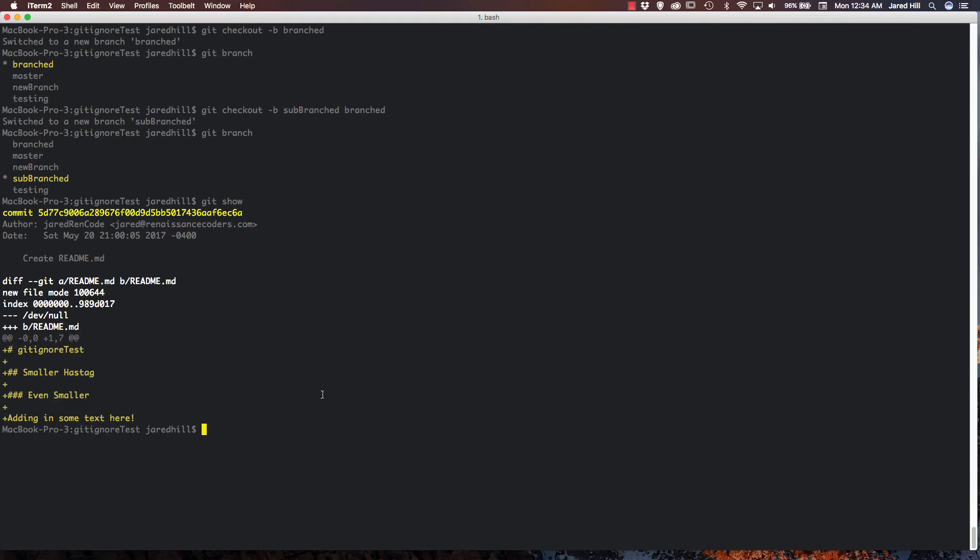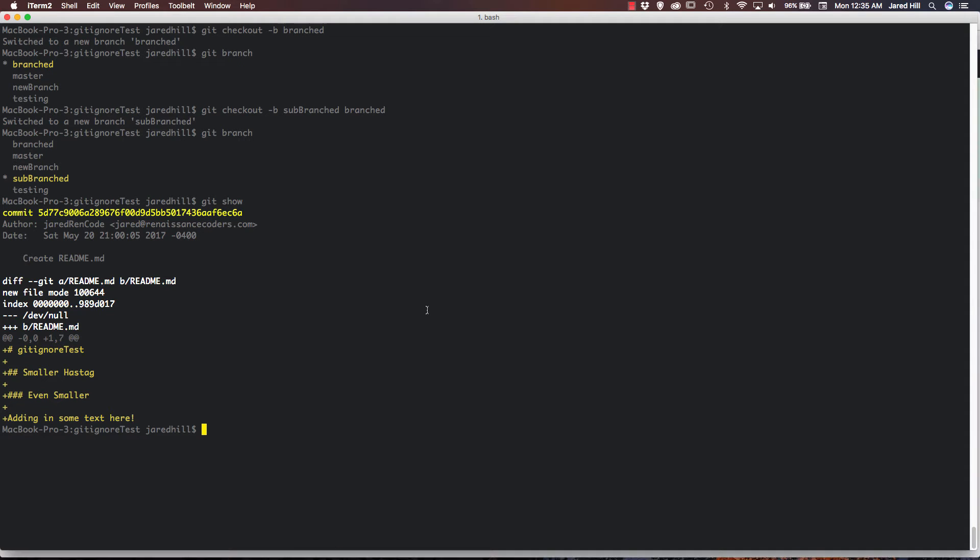Now that we have covered creating branches on our local machine, what about getting branches that someone else has created and we don't have access to yet? Well, this is pretty easy. In a recent video, I covered the git fetch command, and that is going to come in handy now. To get access to a remote branch that we may not know the name of, we can simply run the git fetch command, which will show us our new branch, and now we can run the git checkout branch name.